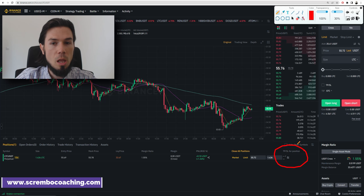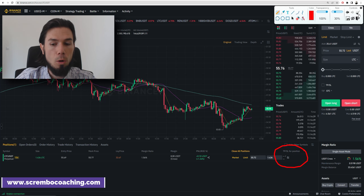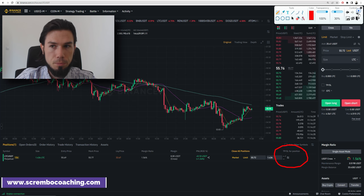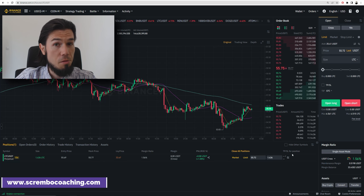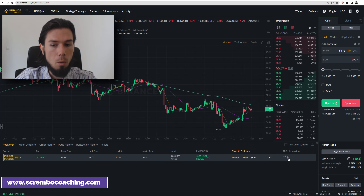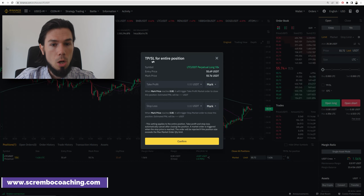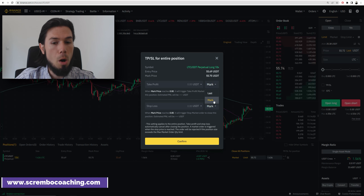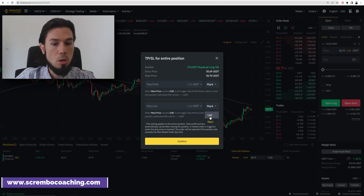There is the TP which stands for take profit, and the SL that stands for stop loss. For your position, in order to activate that, you need to click on this little pen, which will give you a window. You must make sure that it's all set on 'mark', which stands for market order, for both.